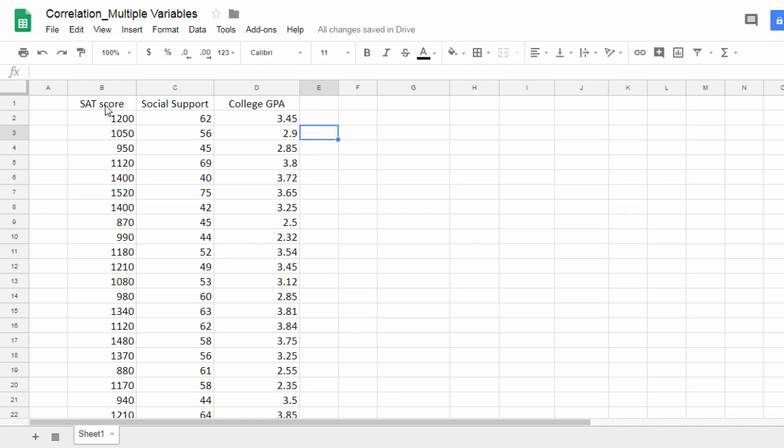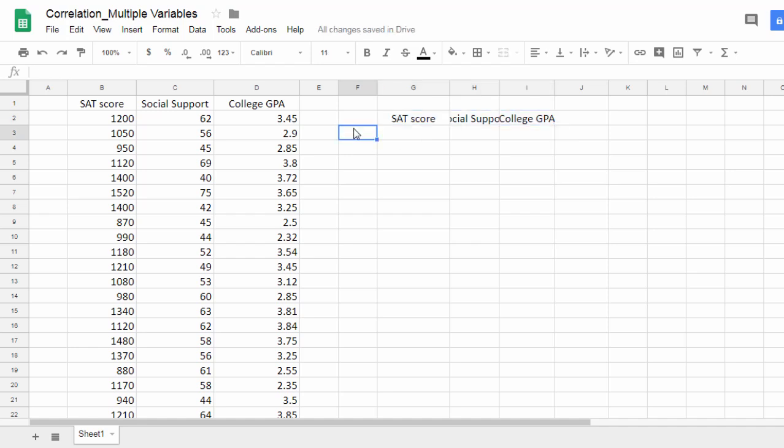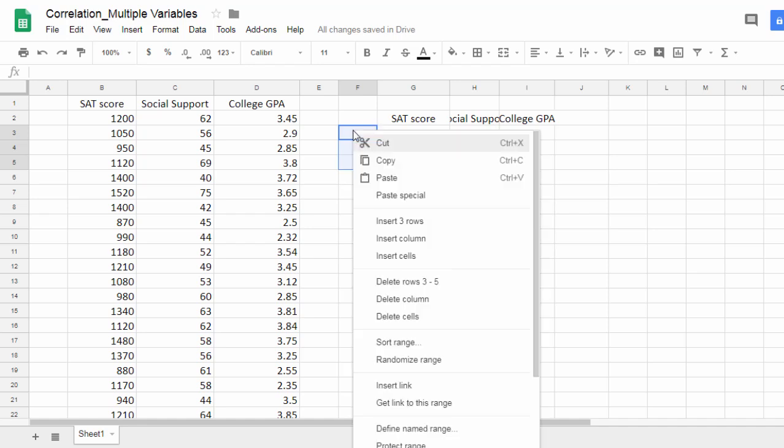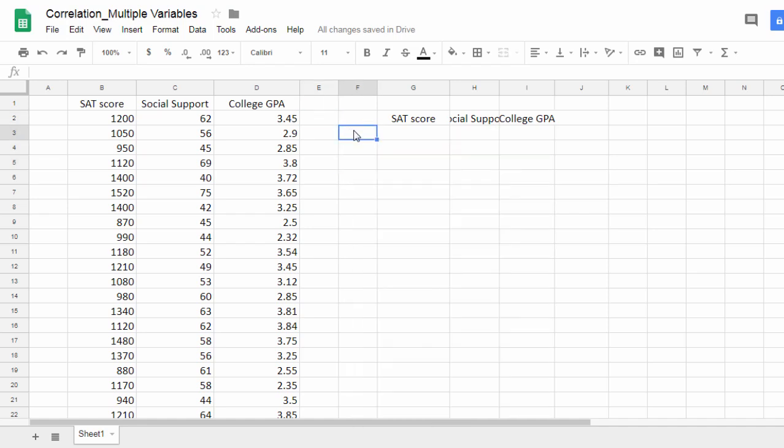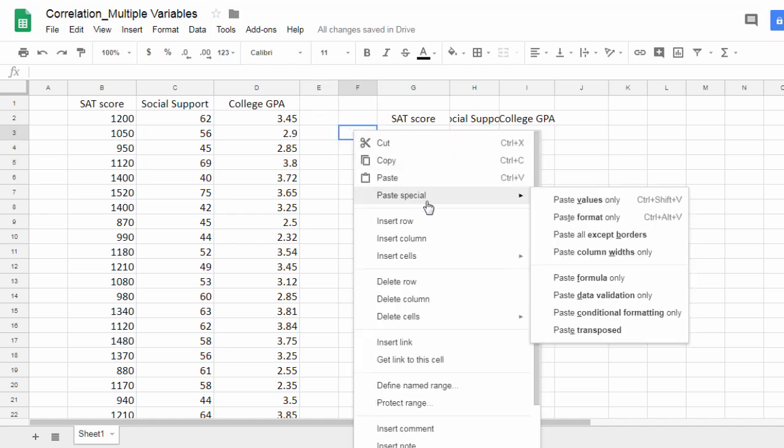Let's go ahead and set up a little table here. I'm going to copy these variable names using Ctrl-C, paste them right here, and also paste them here. I want them to go down here with the same names, so I'll select this first cell, right click the mouse, go to paste special, and then paste transposed.